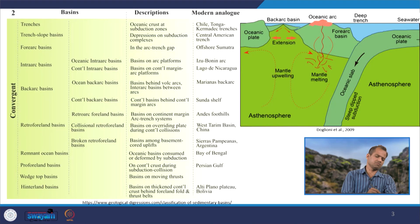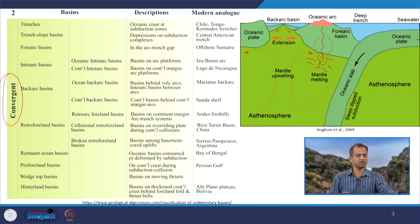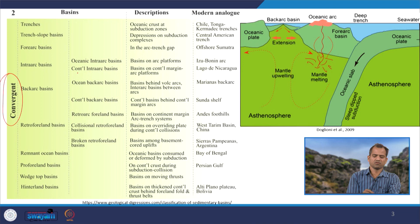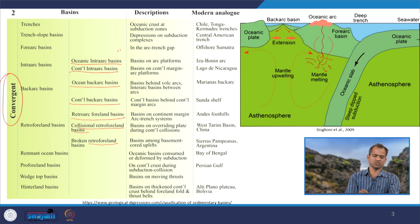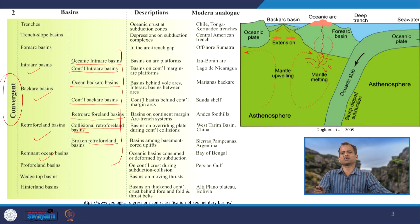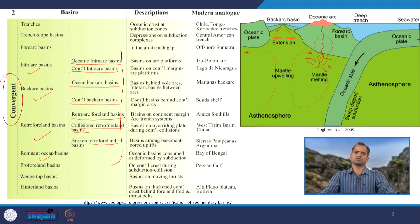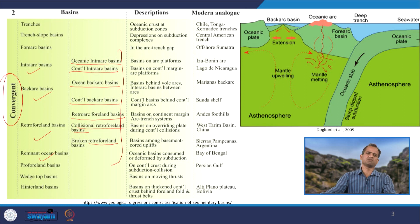In a convergent margin setting, the basins have been classified as: oceanic inter-arc basin, continental inter-arc basin, oceanic back-arc basin, continental back-arc basin, retro-arc foreland basin, continental foreland basin, and broken retro-land basin. Apart from those, we have inter-arc, back-arc, retro-arc, and remnant ocean basins. A series of basins are associated in the tectonic environment characterized by convergent settings — more basins means more sediments, more organic accumulation, and more petroleum hydrocarbon.